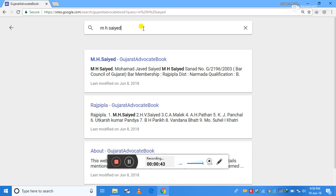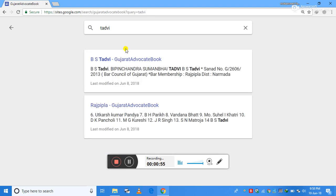Or for example, I can write a small surname — even if I don't know the short name of the advocate. So I can write the surname. For example, I am writing Tadvi. On clicking enter it will give me all the advocates which are listed having surname Tadvi.